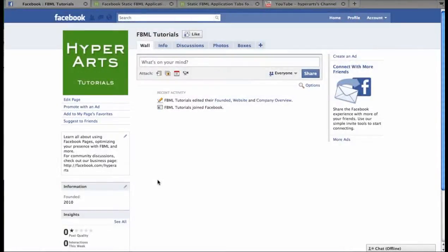Hi, this is Annalisa at HyperArts, and this video is going to show you how to add Static FBML to your Facebook page.